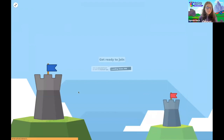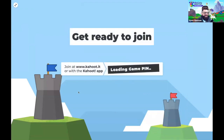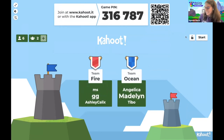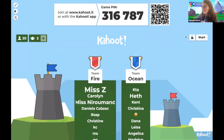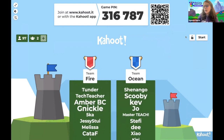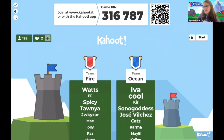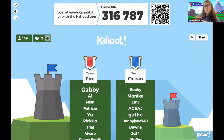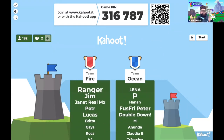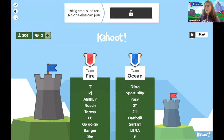We're ready for round two. The game pin is 316-787. Let's see if we can get Team Ocean to beat Team Fire this time. Someone is asking, are the teams automatically picked? Yes, they are. We're up to 200. Oh my goodness, this is a record for sure.